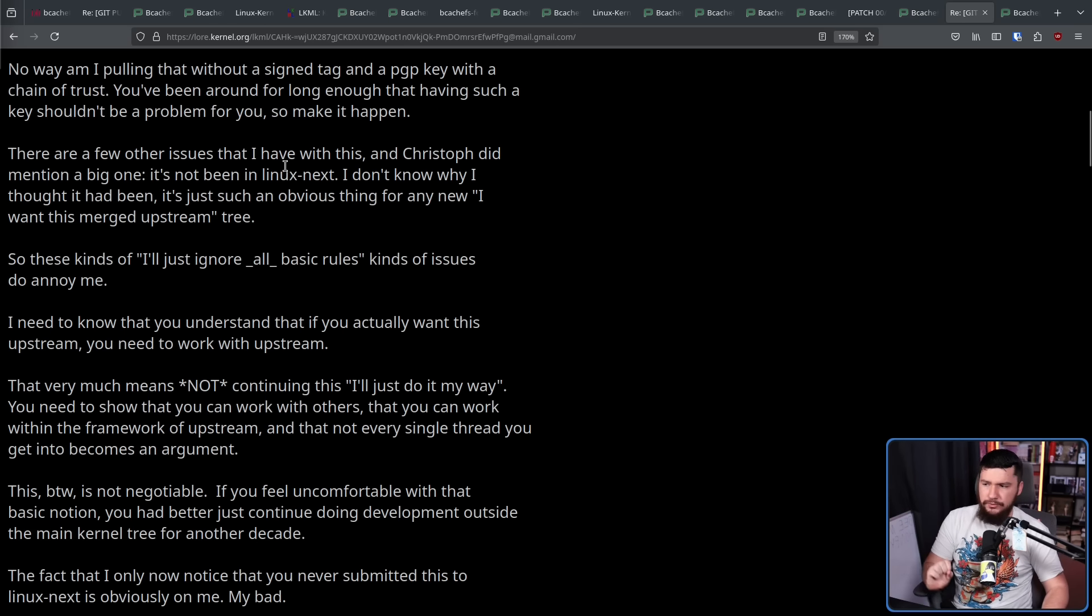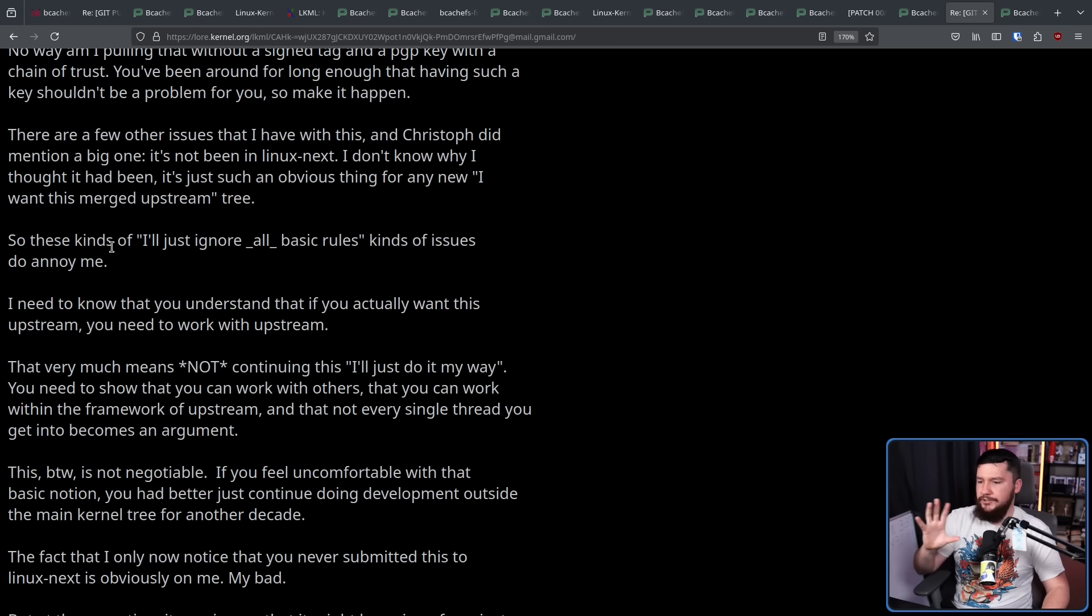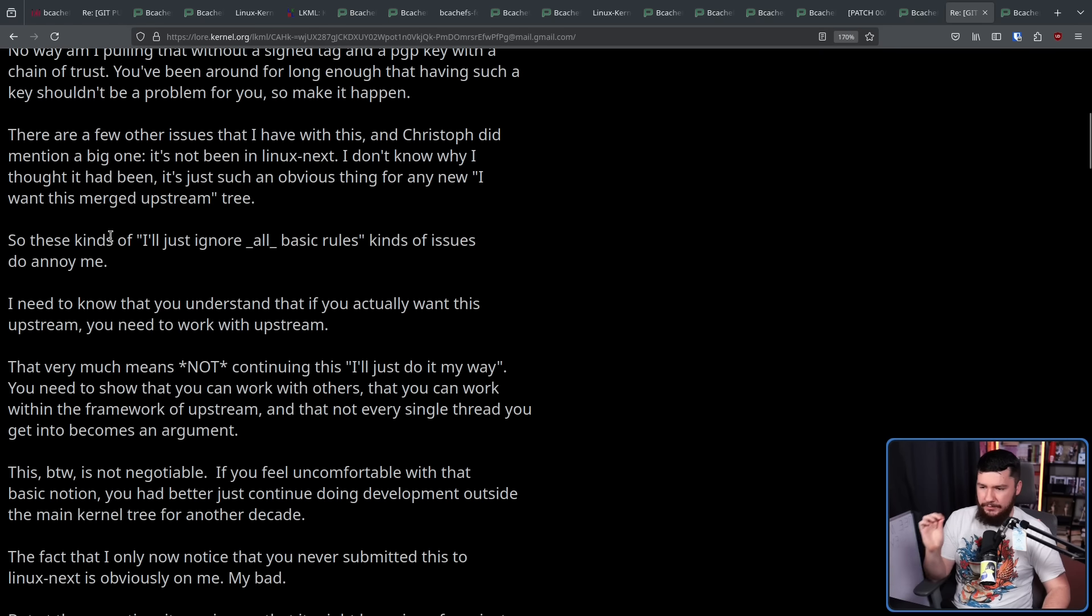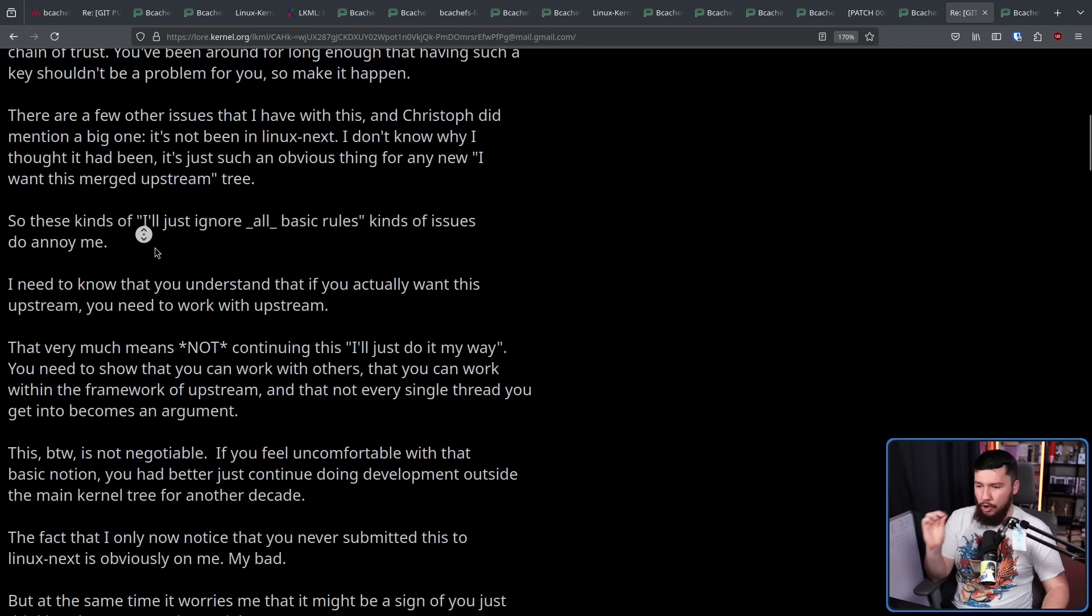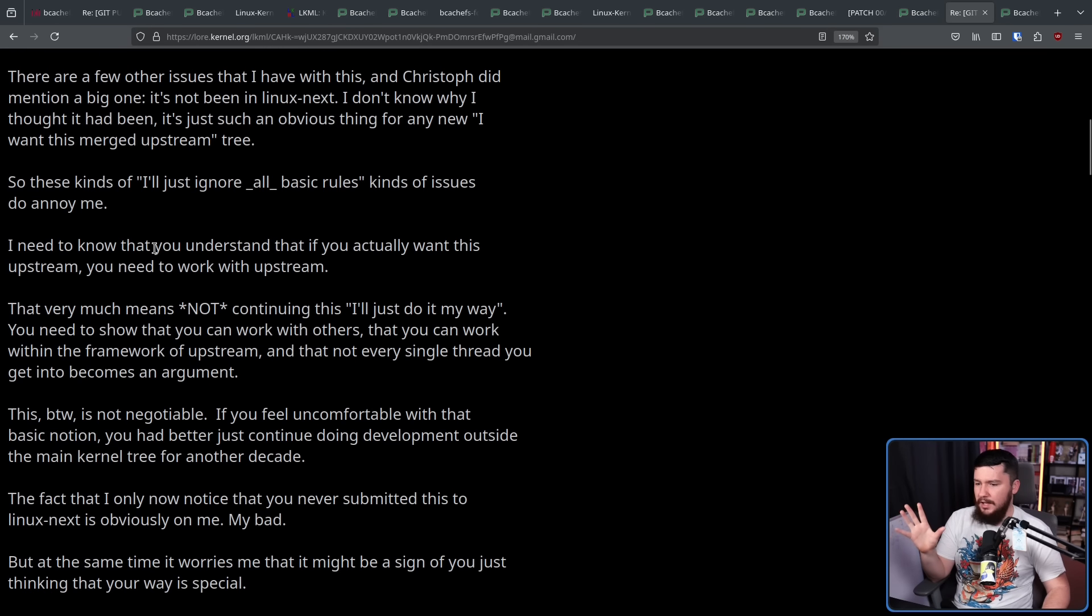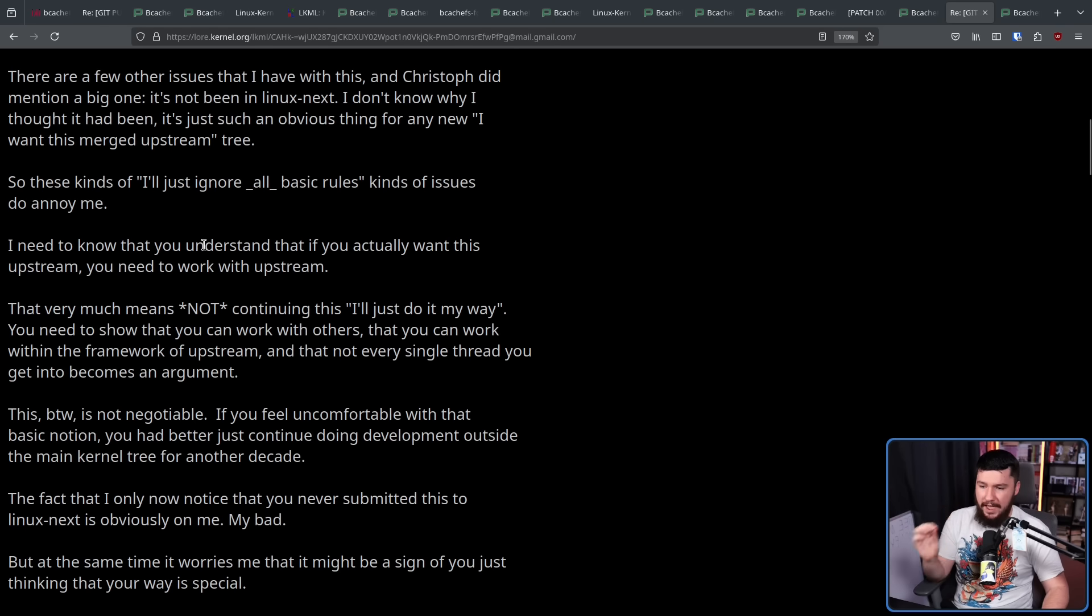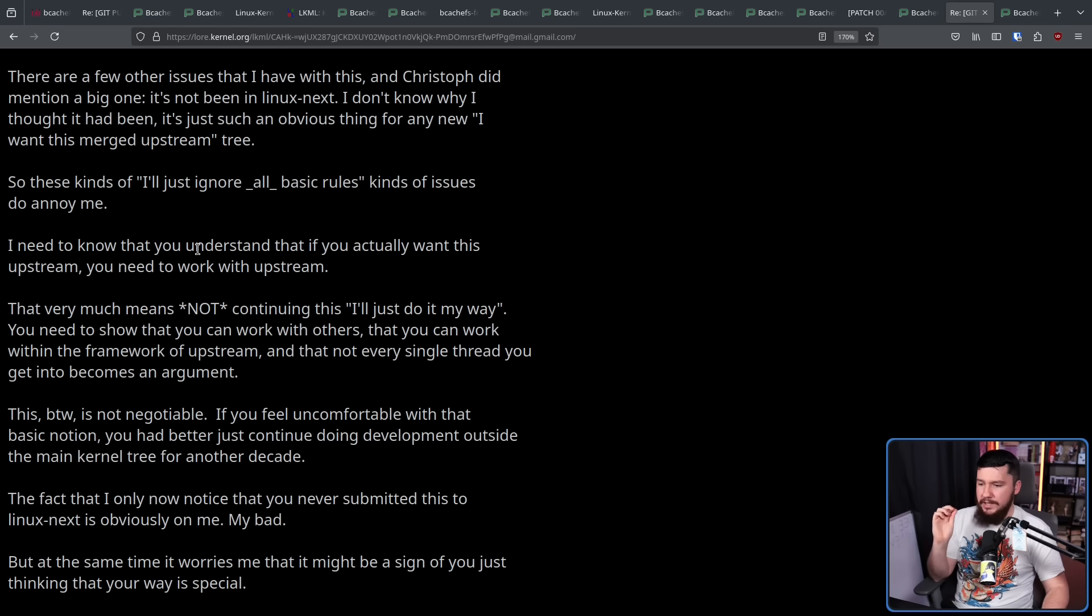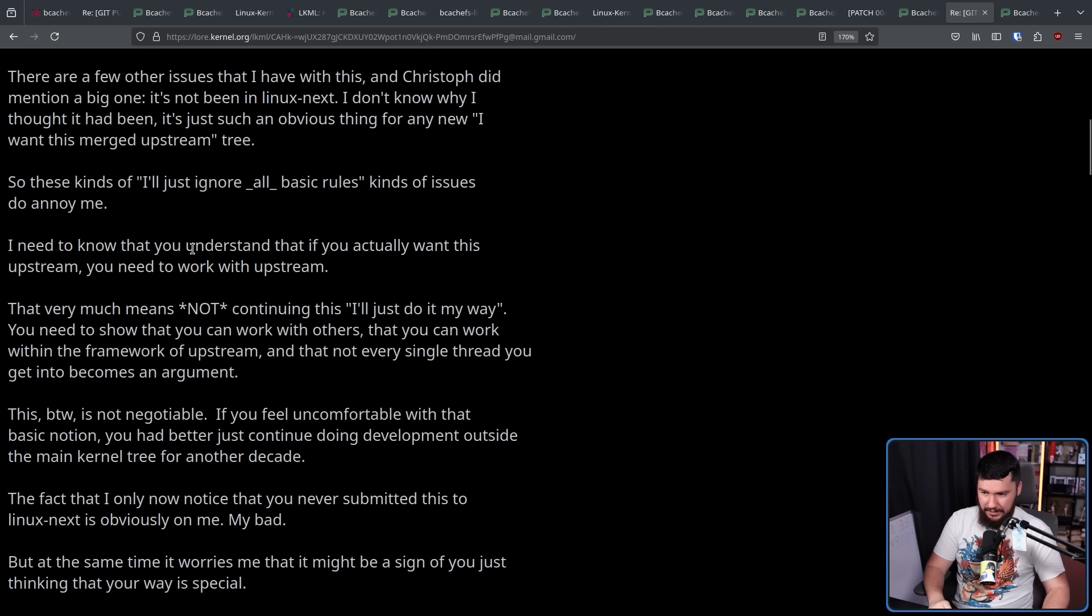I don't know why I thought it had been. It's just such an obvious thing for any new I want this merged upstream tree. These kinds of I'll just ignore all basic rules kinds of issues do annoy me. I need to know that you understand that if you actually want this upstream, you need to work with upstream. That very much means not continuing this, I'll just do it my way. You need to show that you can work with others, that you can work within the framework of upstream, and that not every single thread you get into becomes an argument. This, by the way, is not negotiable. If you feel uncomfortable with that basic notion, you'd better just continue doing development outside the main kernel tree for another decade.